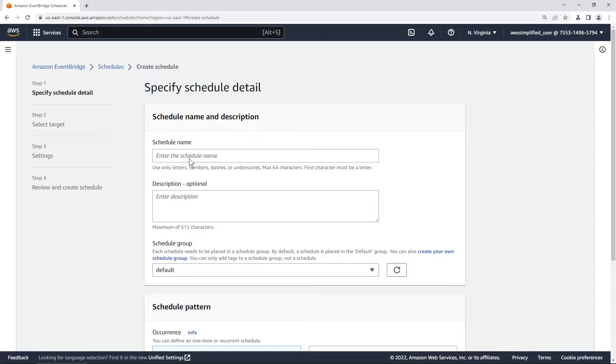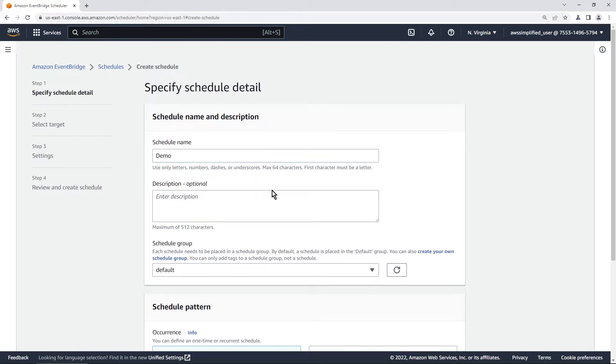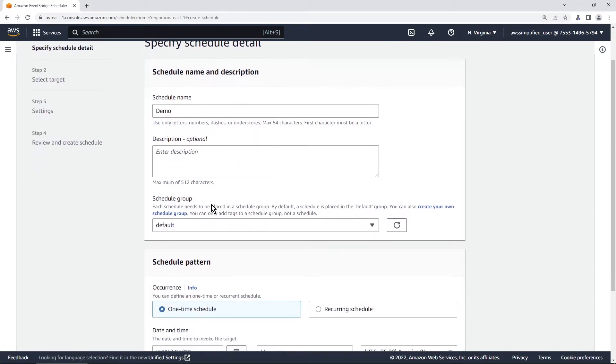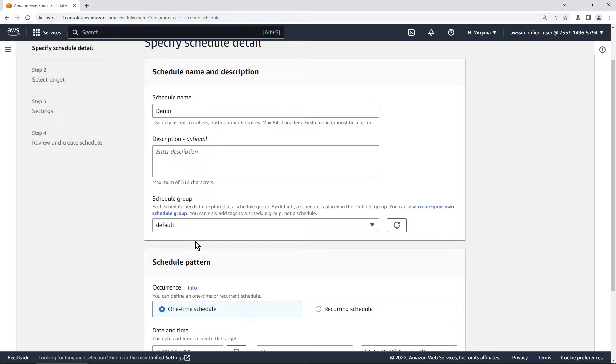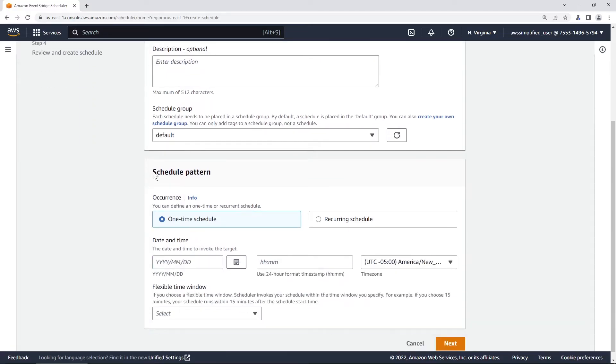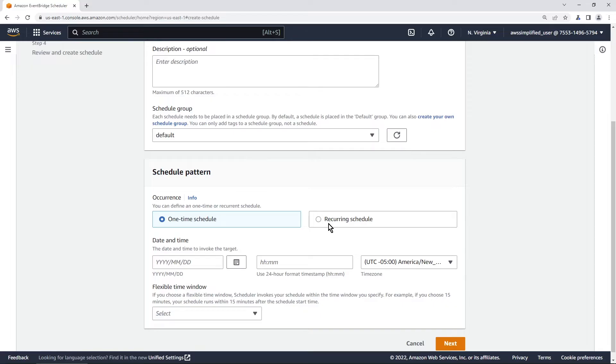So for schedule name you can call this whatever you want. You can call this like demo or whatever and for description you could put something in there. For schedule group a default one is automatically provided for you but if you want to put this in a special container just to organize your schedules you can do that as well. All right so schedule pattern this is really where things start getting interesting. So you have two types that are available to you. The first is a one-time schedule and the second is a recurring schedule.